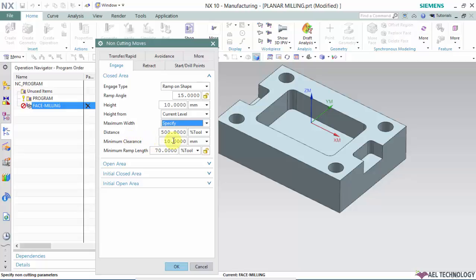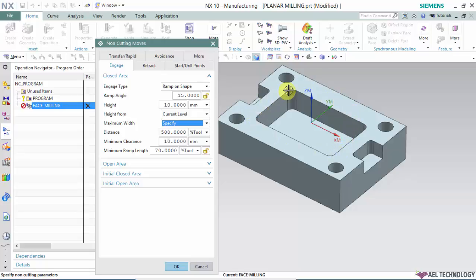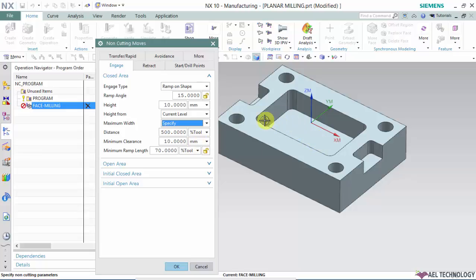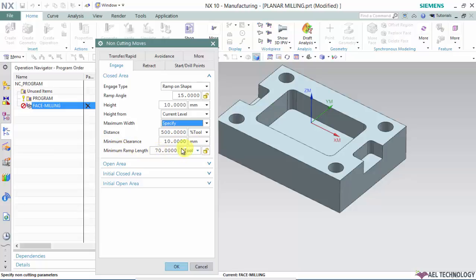You can define the minimum clearance. If you're doing a closed area cut, it will consider the outer boundary of the cut and plunge 10 millimeters inside. It will make sure it always keeps a 10 millimeter clearance on the Z level and the wall. This helps prevent any cut entry marks or distortion marks that might form if the plunge is very close to the walls. Minimum ramp length is again between 60 to 100 percent.